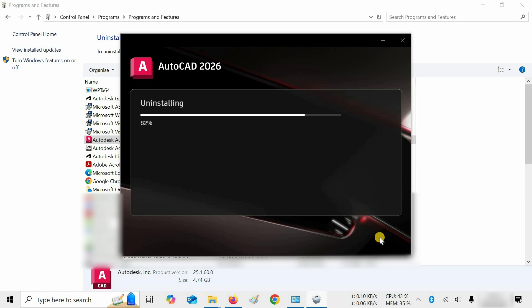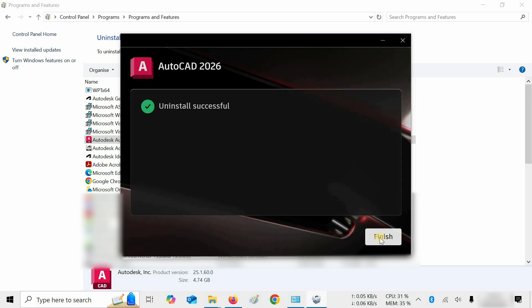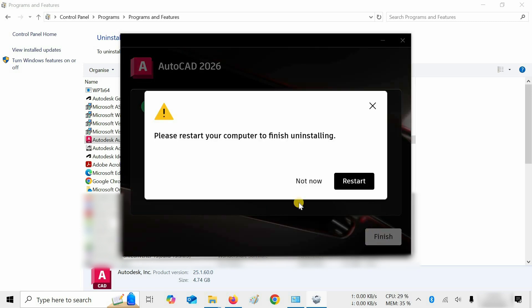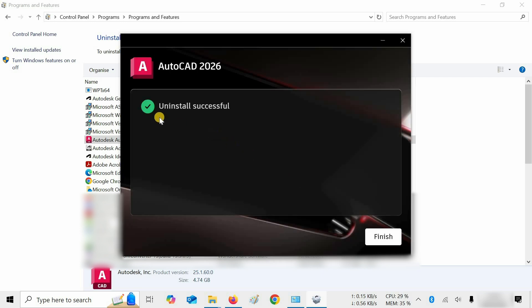Let's fast forward this portion. After uninstallation, a restart computer message may appear — for the time being, click Not Now. After a successful uninstallation, click Finish.